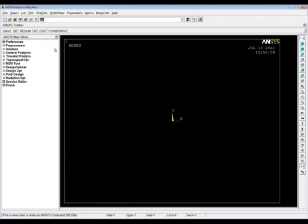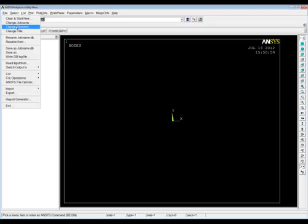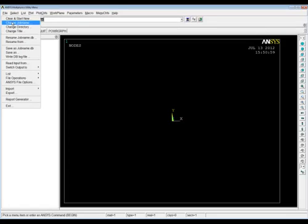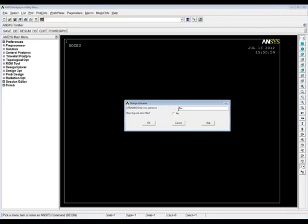Here we are in ANSYS. I recommend that you use the product launcher because you can set up the working directory and give your current analysis a file name. Even if you have done that, it's always the first place to start — go up to File, then Change Directory. I'm working in my directory called 'My ANSYS Files' where I keep all my ANSYS analyses. If you're working in a temporary directory or on a network drive, you should consider setting up a proper directory for all your analyses.